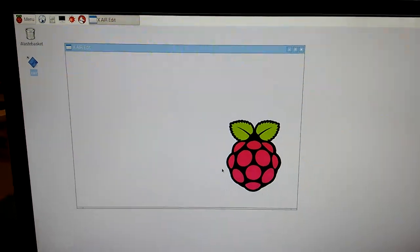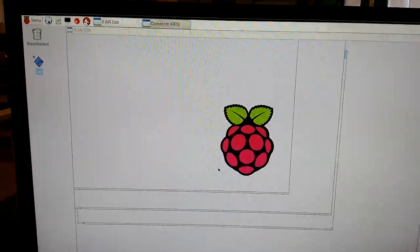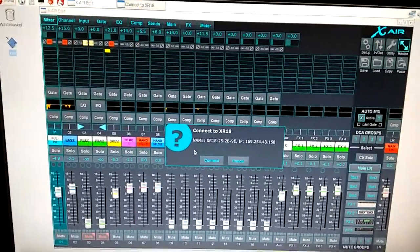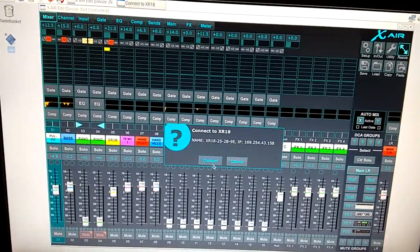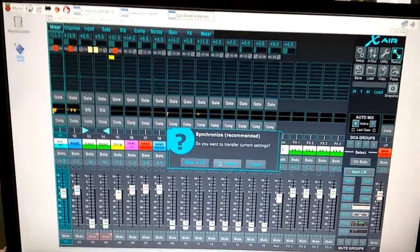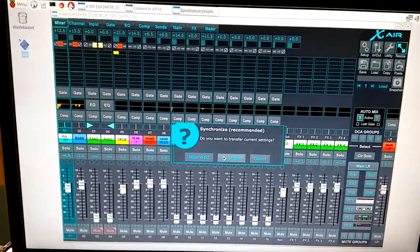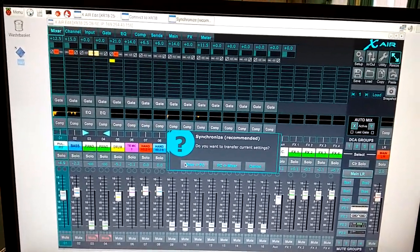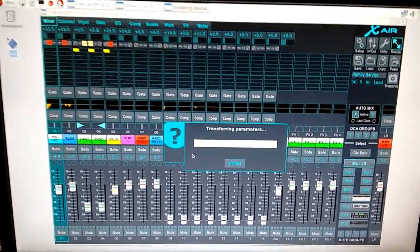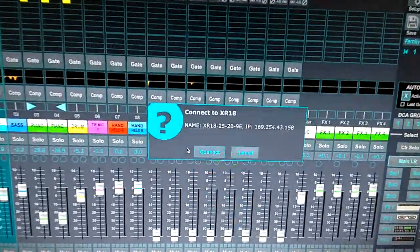Now, my question is, is there any way when the Raspberry Pi starts up that it would launch the app for the X-Air without having to go through this process?